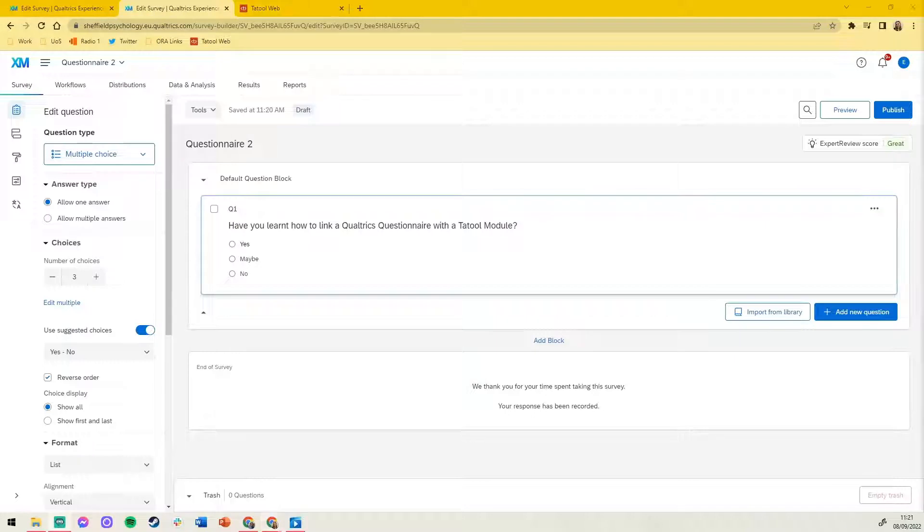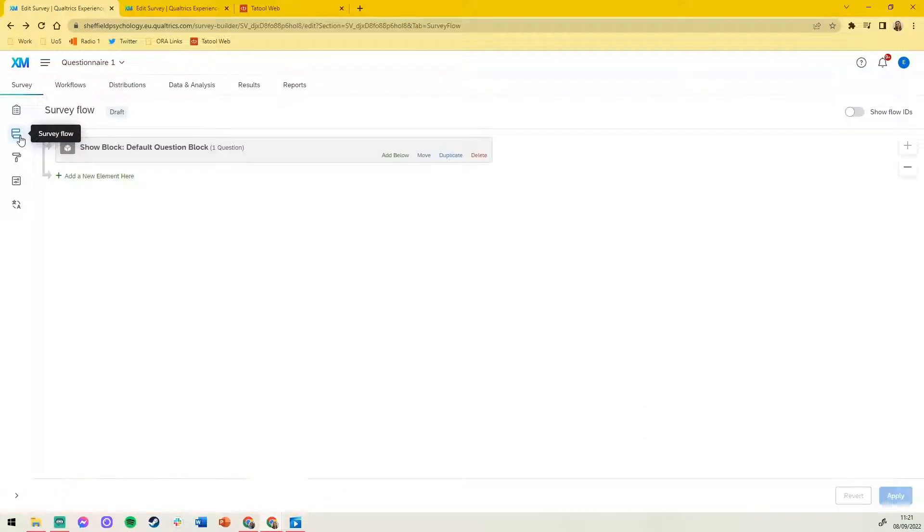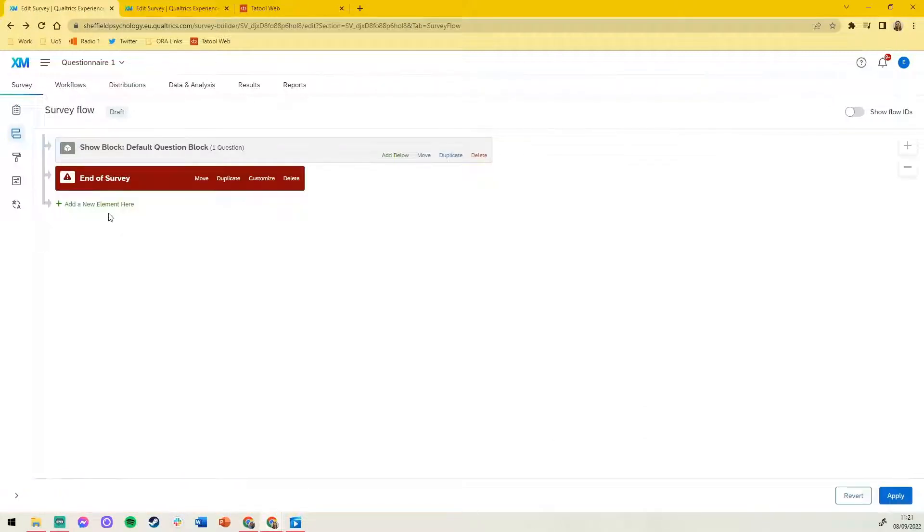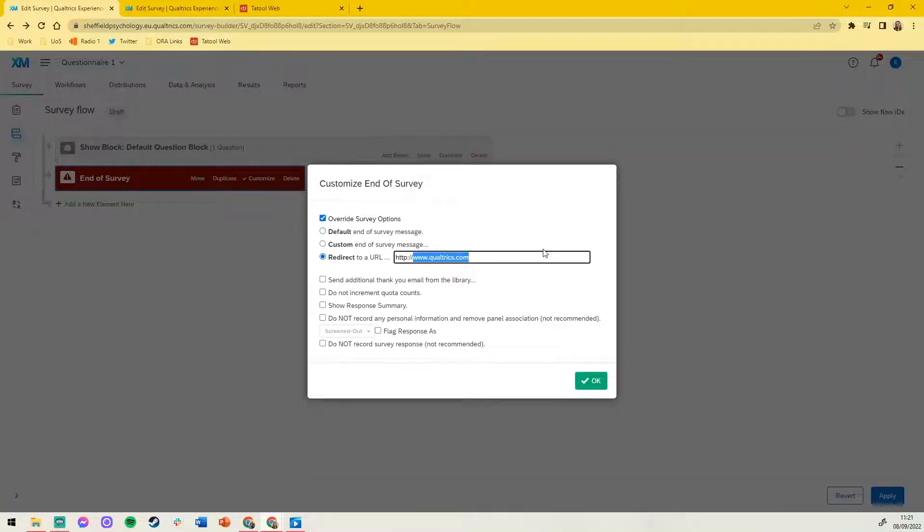Let's head back to our first questionnaire. In the survey flow tab click add an element and add an end of survey element. Click customize and then redirect to a URL. In this text entry space we would paste in the link to our tool module.